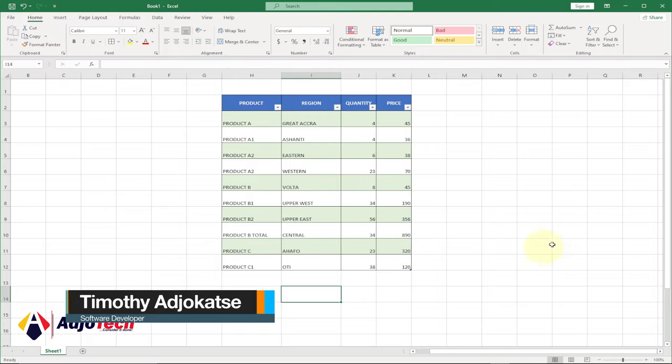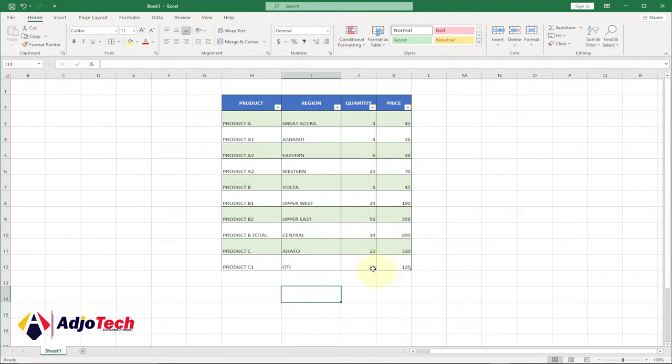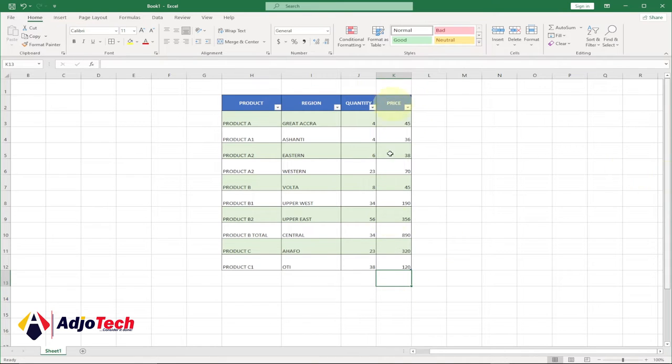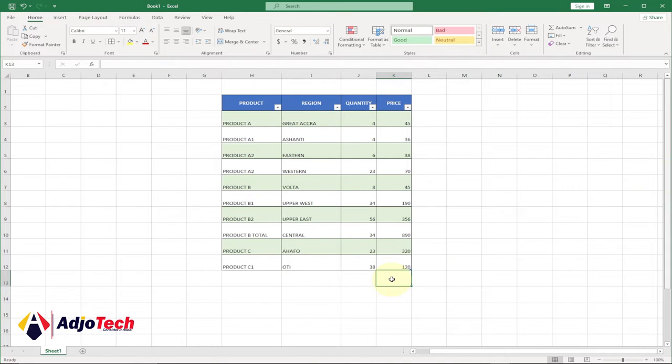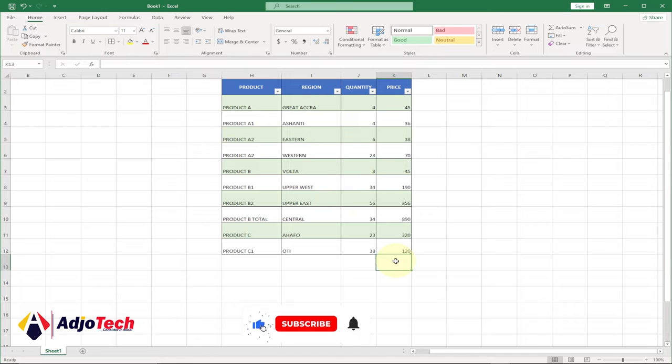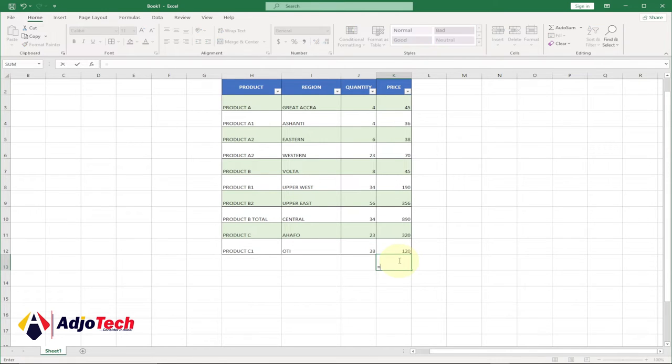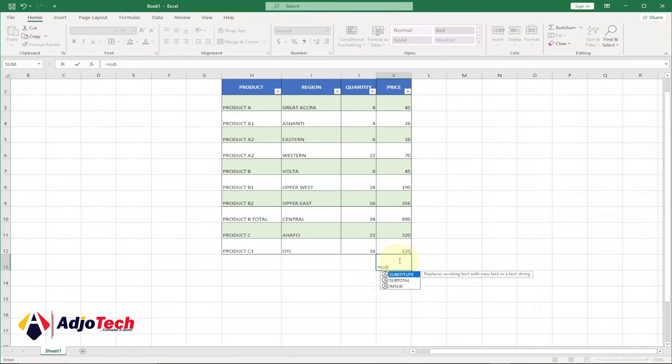Let's say, for instance, we want to get a total for the pricing column using the subtotal. All we need to do is select where we want to display our total, and then we type subtotal - equal to subtotal, select that and hit tab.